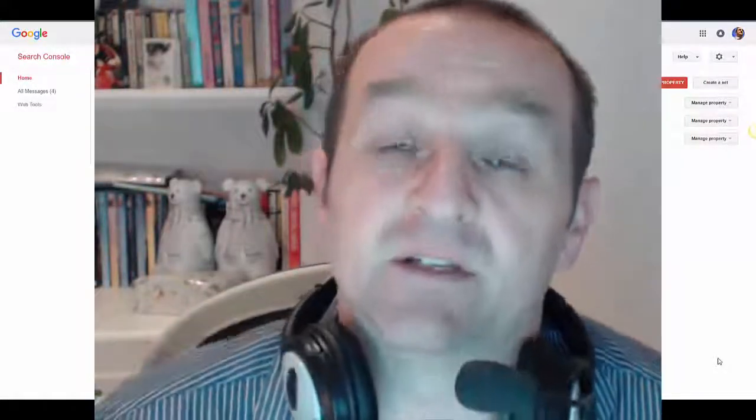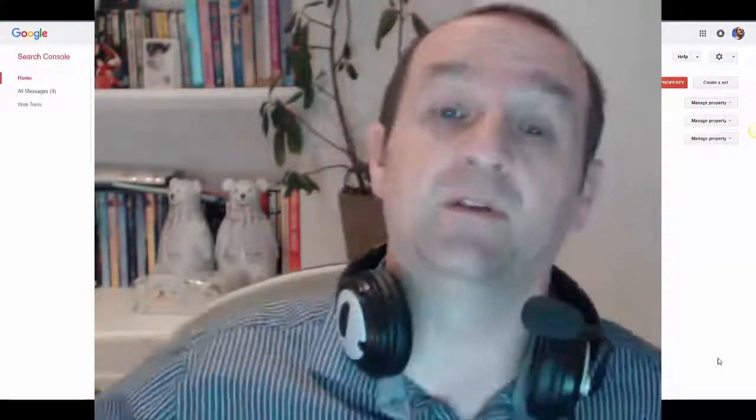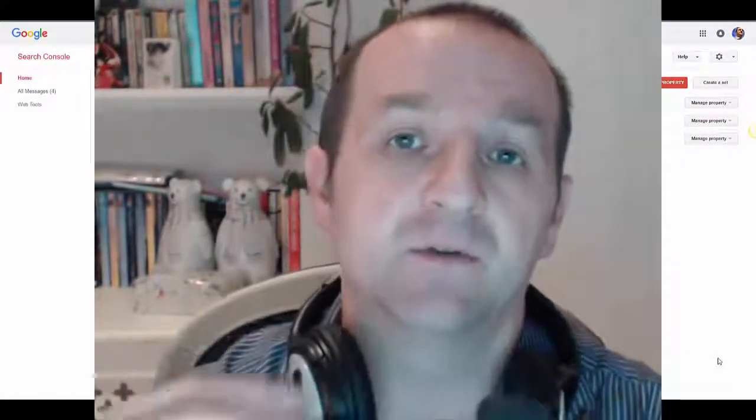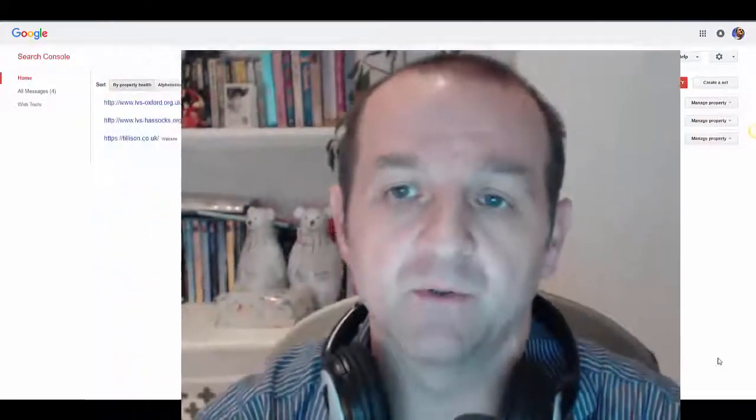Hey, I'm Mark Tillerson. This is just a very quick video to show you how to add users to Webmaster Tools.